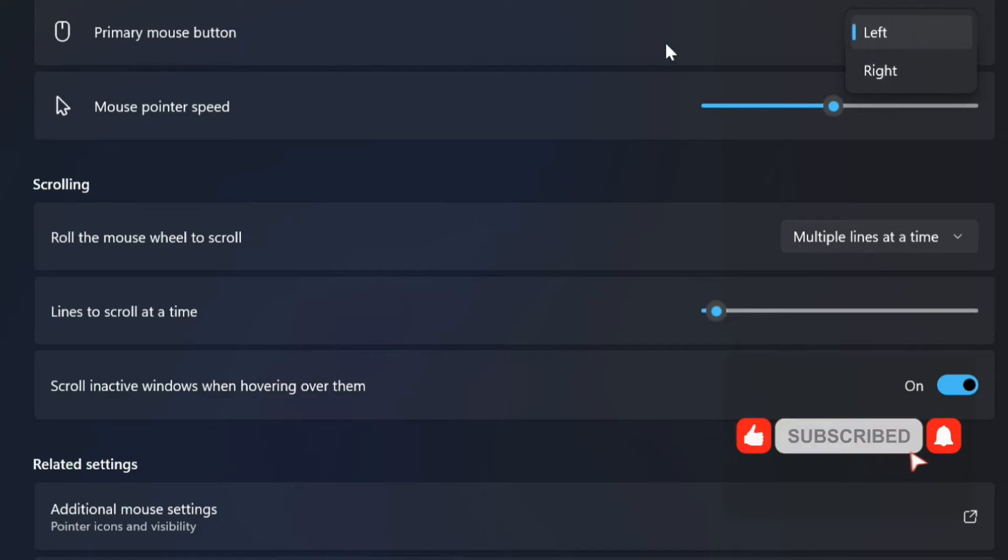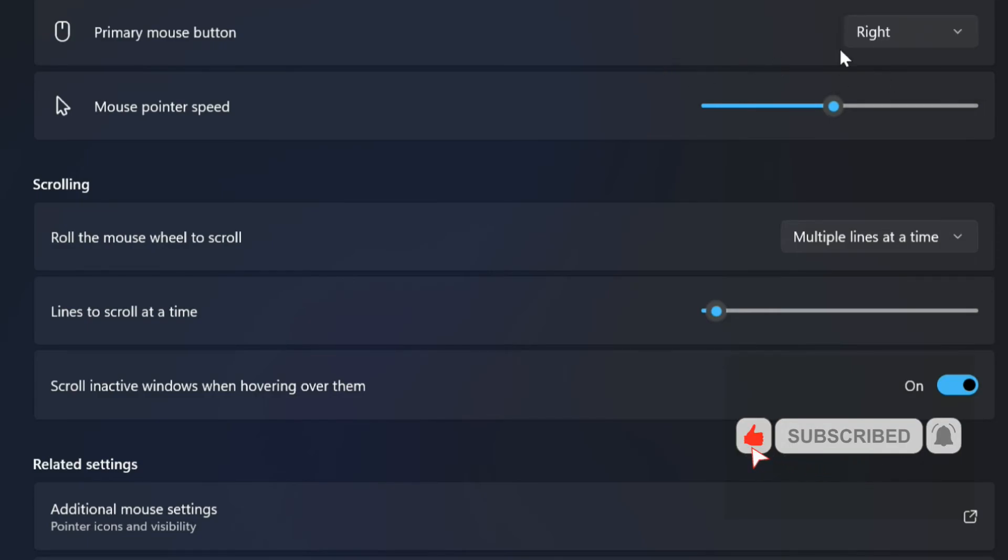Once you complete the steps, the button on the right will become the mouse's primary button to make it easier for left-handed people. I hope you like, thanks for watching the video.